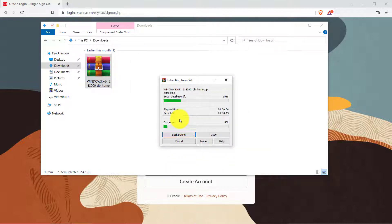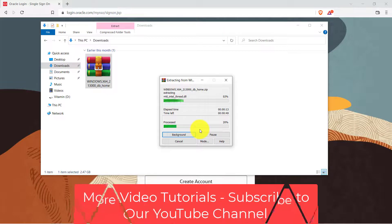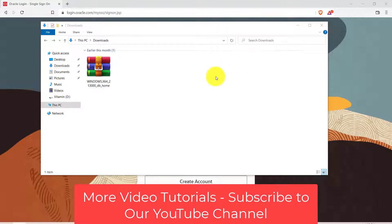Now wait for some time, the file is a little big so it will take some time. So I'm pausing the video till the time the file is extracting.